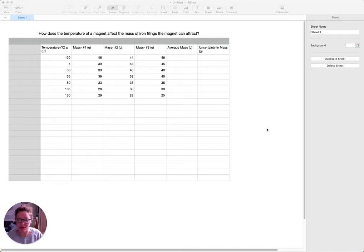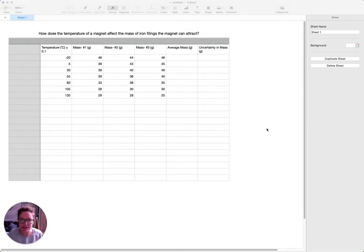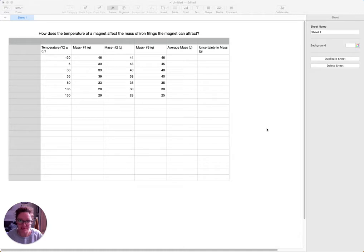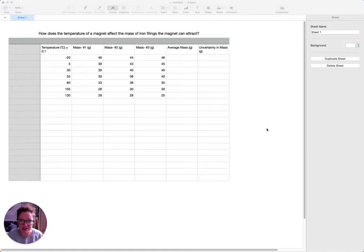It's come to my attention that a lot of students are working on Macs these days, which means you don't necessarily have Excel to work through your data. So I thought I'd just go through a data set on Apple's version of Excel, which is called Numbers. I know that a lot of you prefer to work on Google Sheets, but you cannot do the error bars and the maximum-minimum lines of best fit on Google Sheets. So you have to do this on Numbers. If you're working on a Mac, you can download Numbers — it's free, you can get it from the App Store.